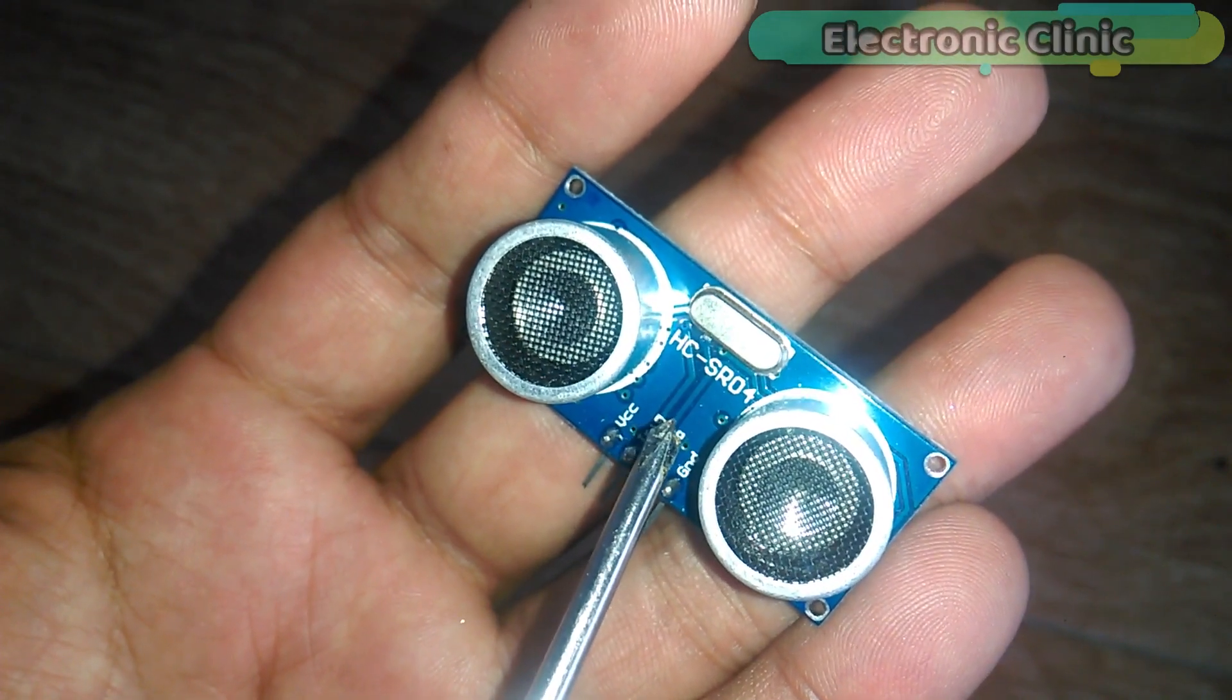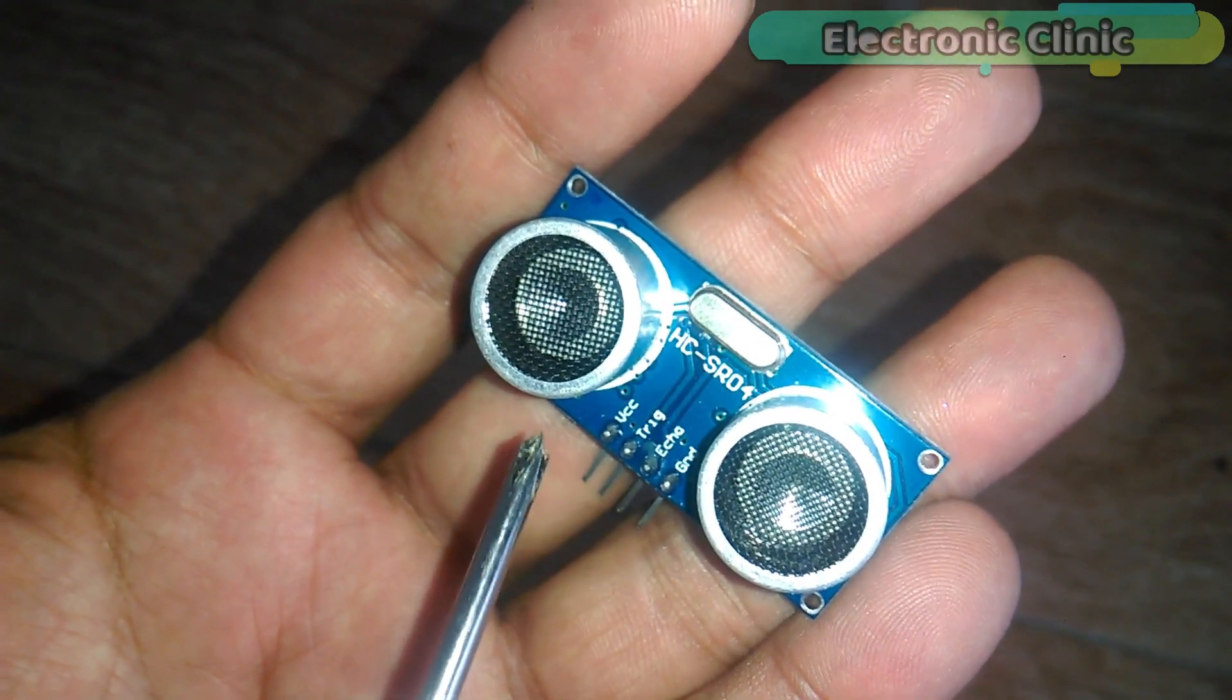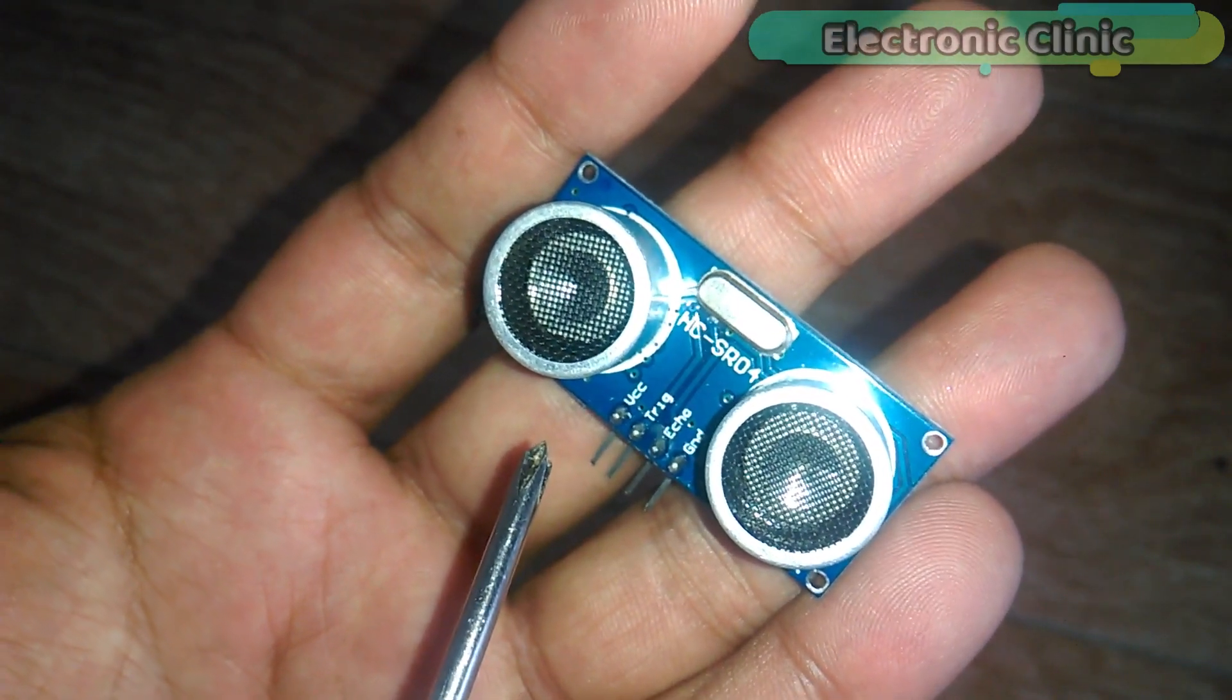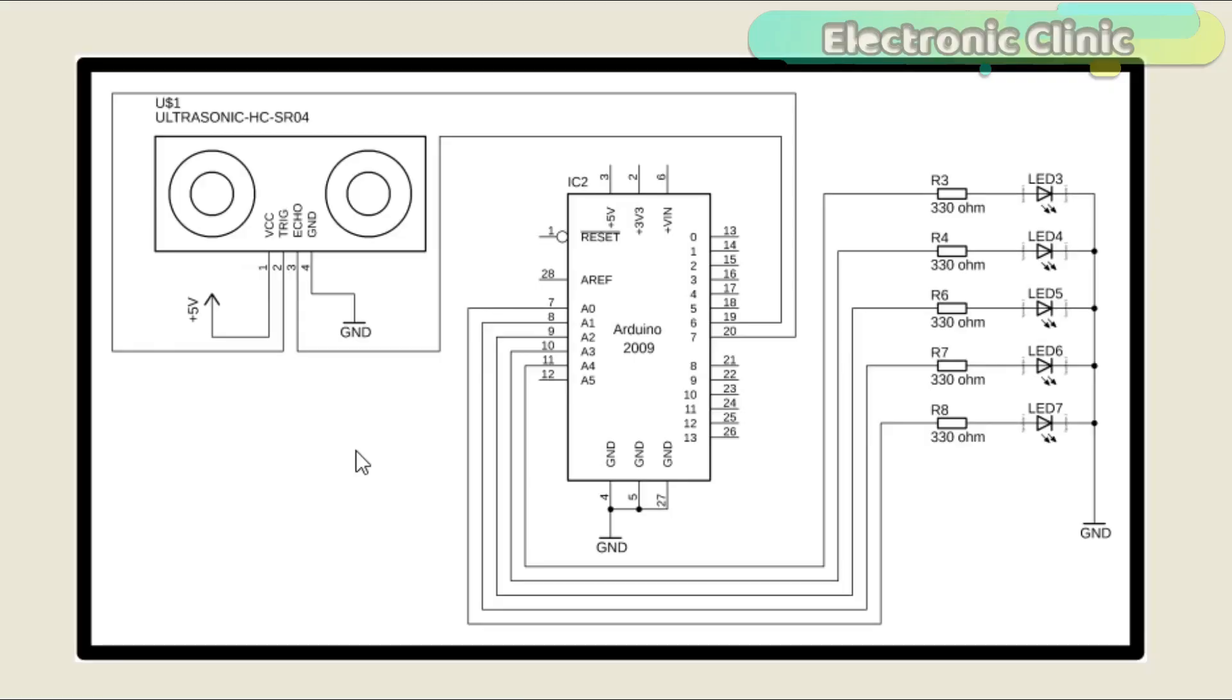I have a very detailed getting started tutorial on how to use the HC-SR04 ultrasonic sensor with Arduino. I will provide a link in the description. This circuit is designed in Autodesk Eagle 9.1.0 version. If you want to learn how to make schematic and PCB, then watch my tutorial.